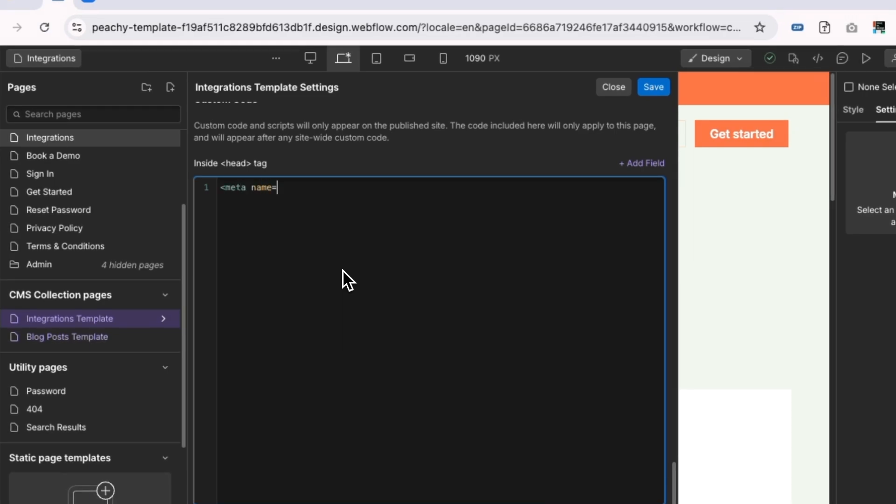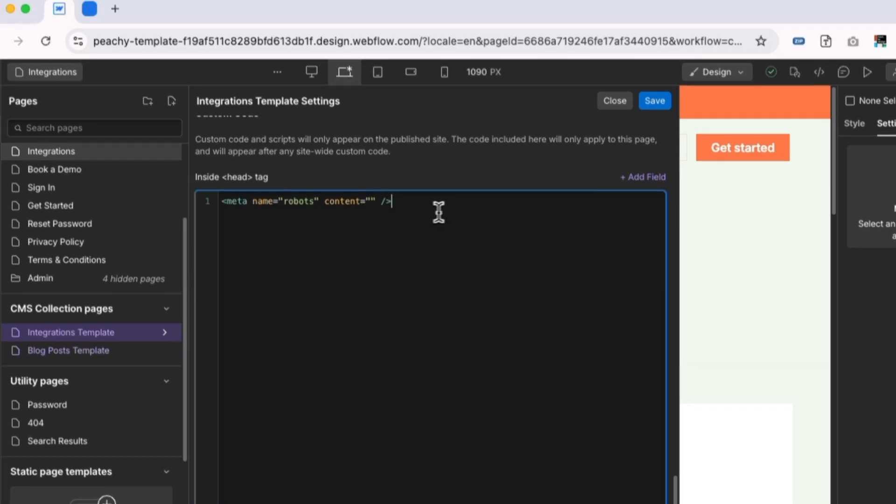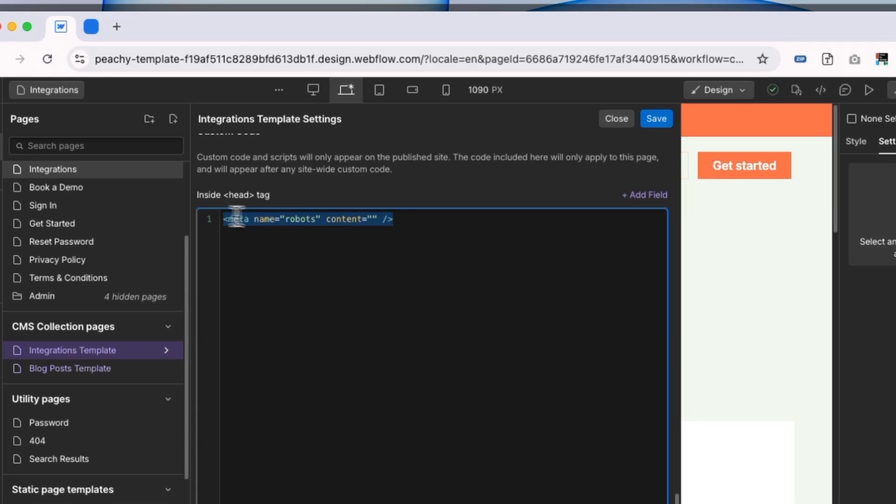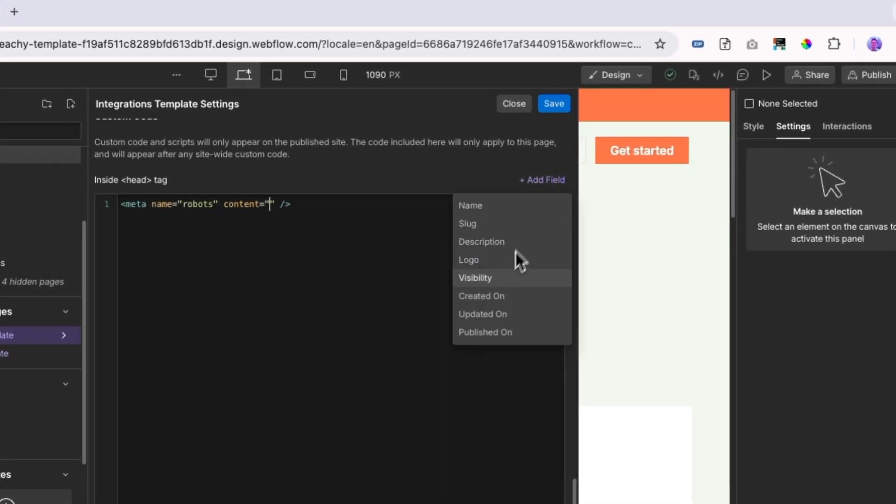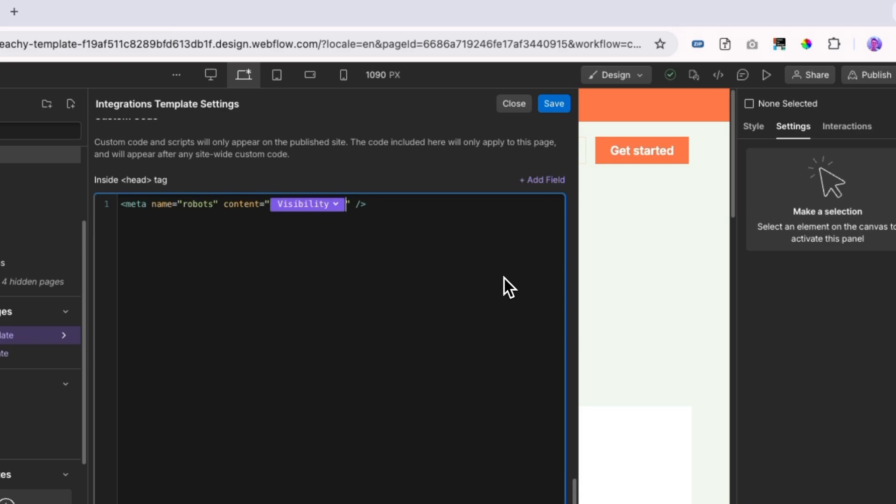Name is going to equal robots, and then the content is going to be the visibility that we just set up. So this is all of the custom code that I need for my page, and then in content, I'm just going to add the visibility.